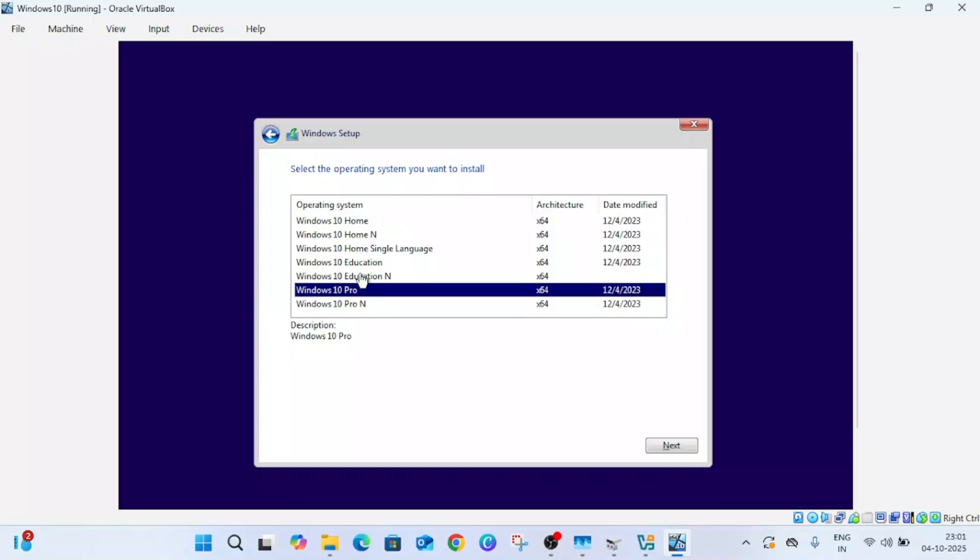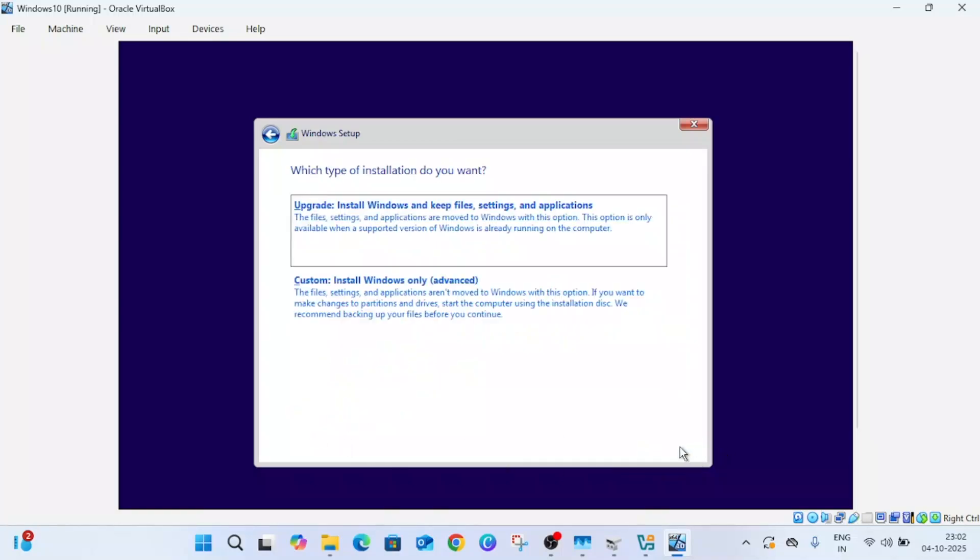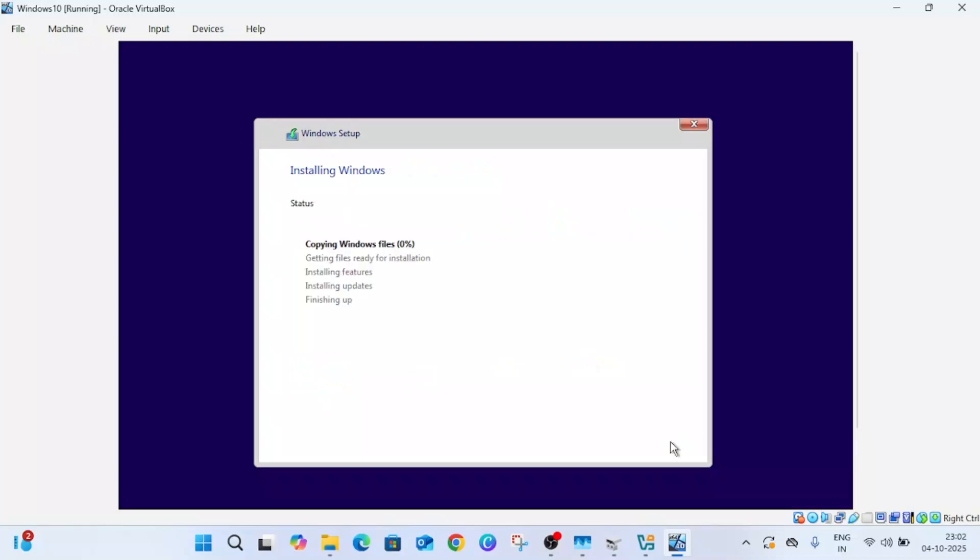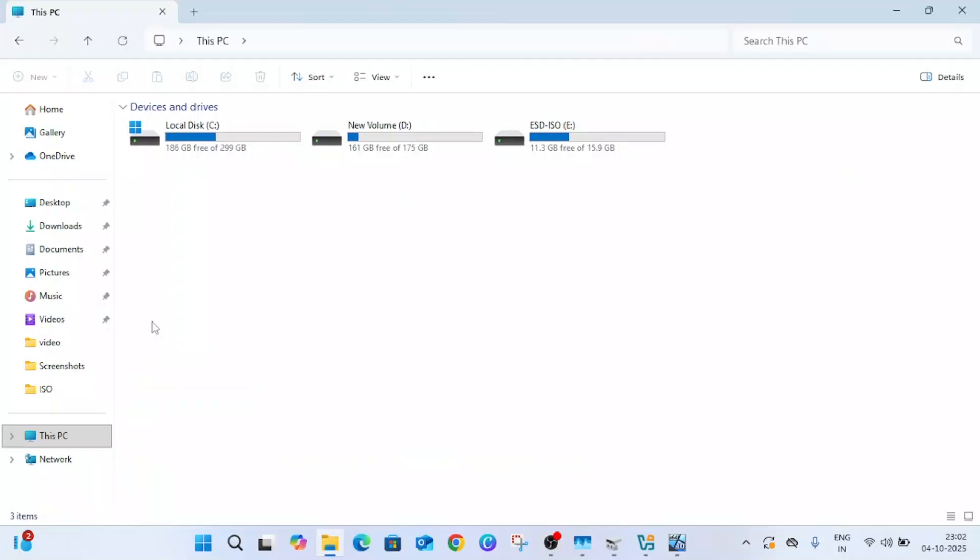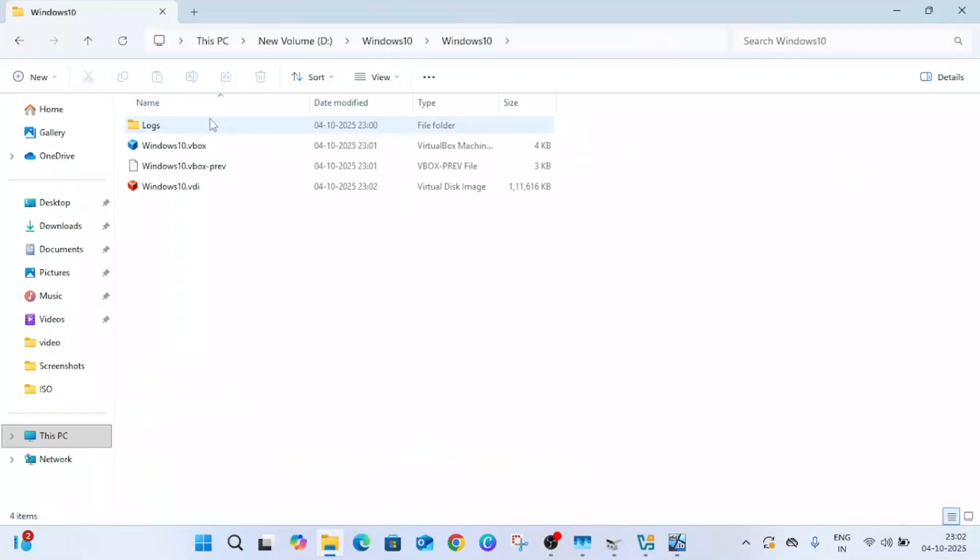Select the Windows edition. I'm selecting Pro, you can select as your wish, then click on next. Simply you have to accept it. Next, select custom one and your hard drive should be selected here. Then click on next and Windows 10 is going to install on your virtual hard drive. All the data will be here.